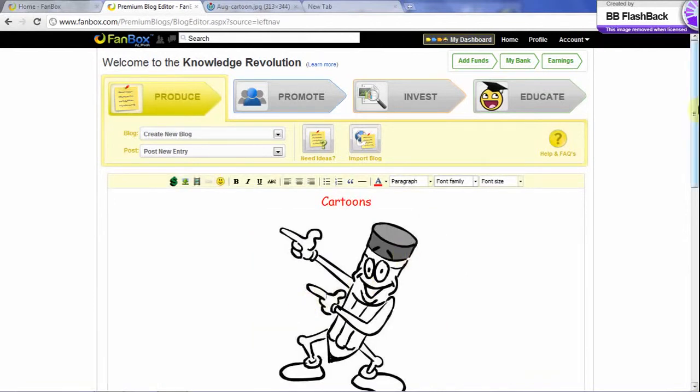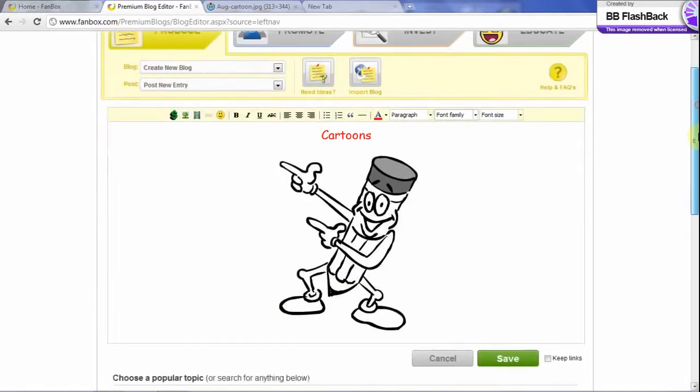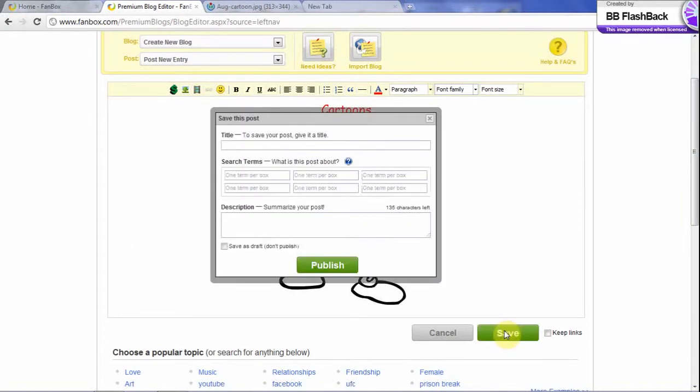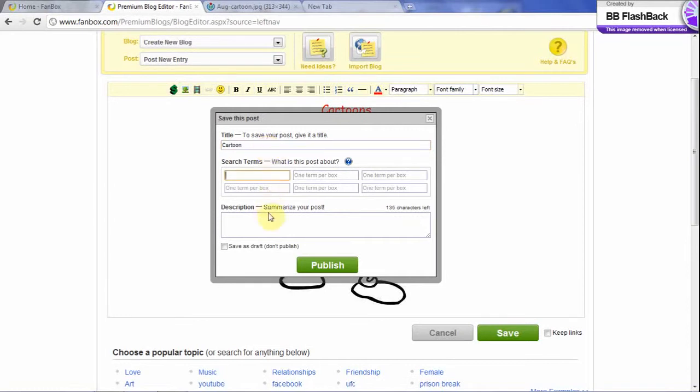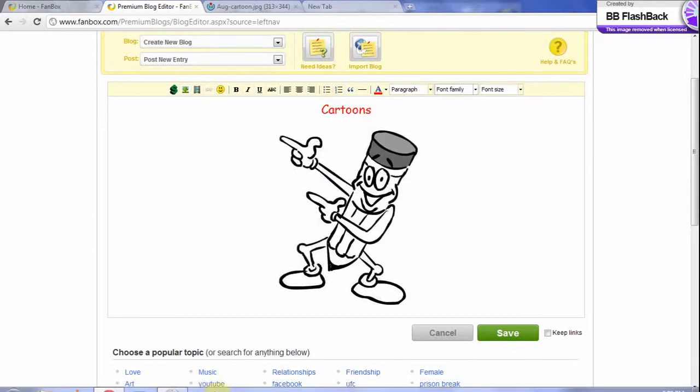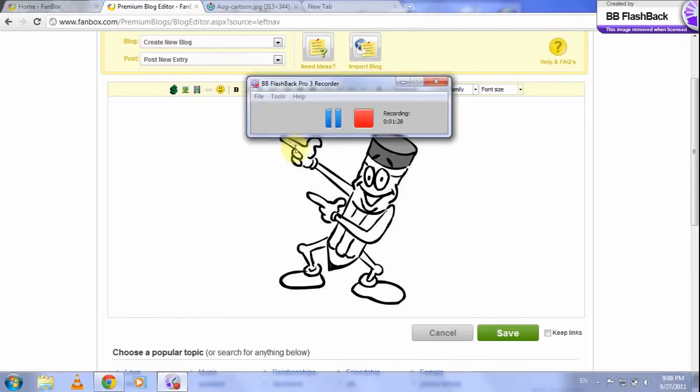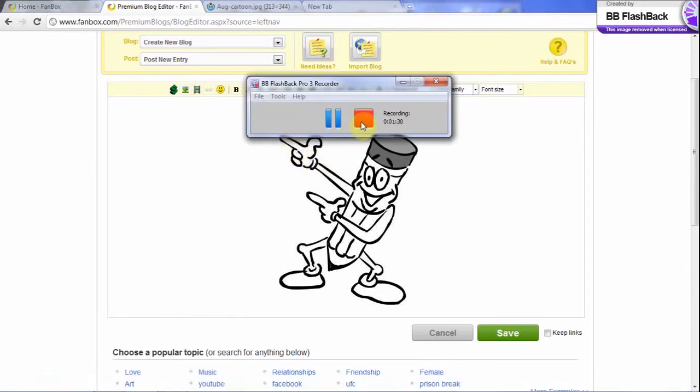So after that, click on save. Give it a suitable, smart, attractive title so that you attract more readers, which gives you a lot of money. Tag it and give a short description about the blog. And then publish. That was all. I hope you like. And if you face any problem, please contact me at uzafa85 at yahoo.com. Thank you very much for watching. Have a nice day. Thank you.